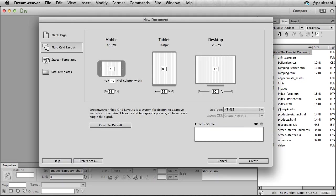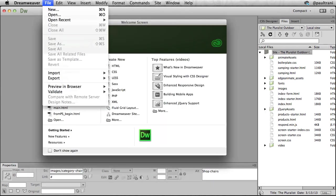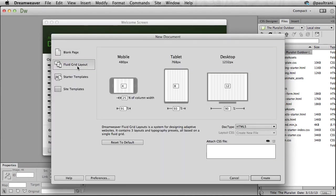Lastly Dreamweaver also enables you to create a responsive site using the updated fluid grid layouts. And notice from here I can easily create a layout for desktop, tablet, and mobile devices.